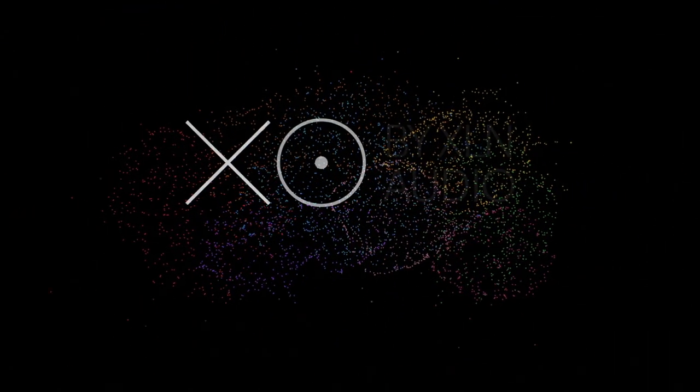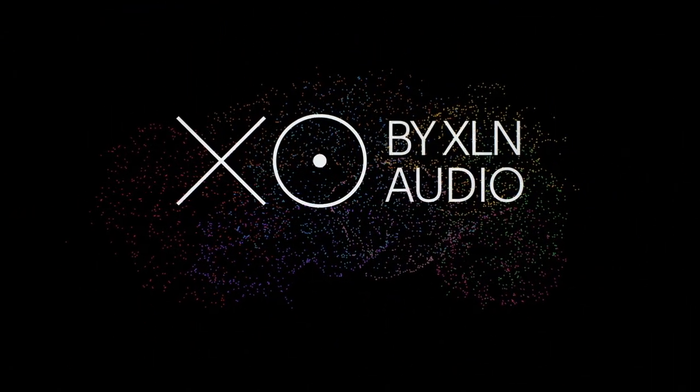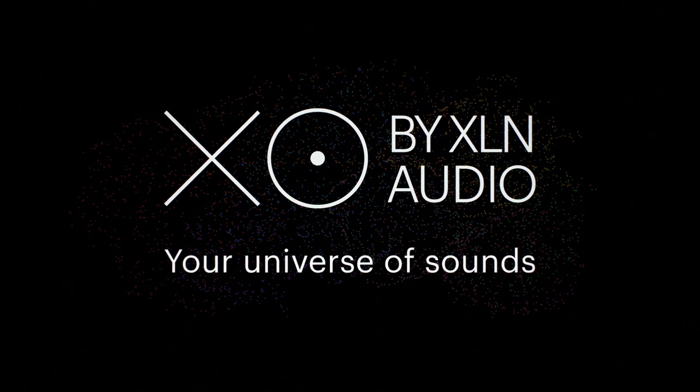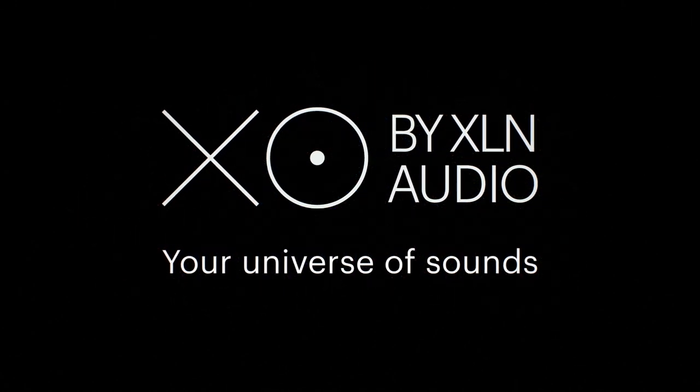XO by XLN Audio. Your universe of sounds.